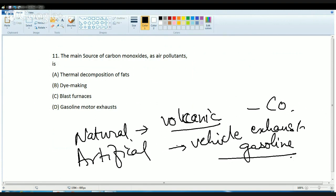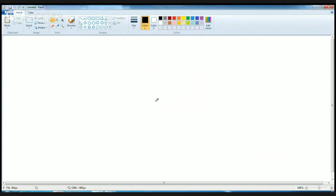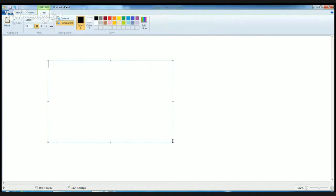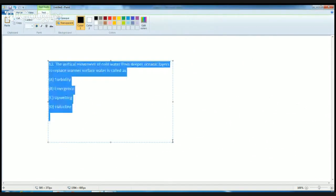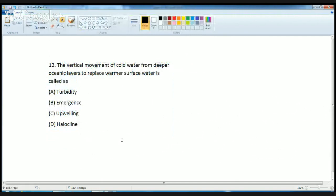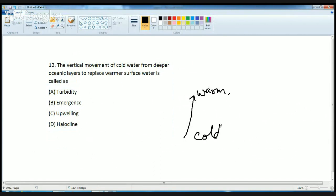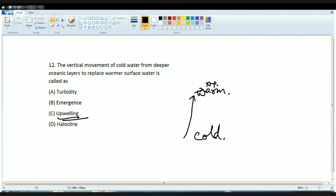The next question is based on oceanography. Which feature causes vertical movement of cold water from deeper layers to the warm upper layers? The cold water rises and replaces the warm water on top. This phenomenon is known as upwelling.